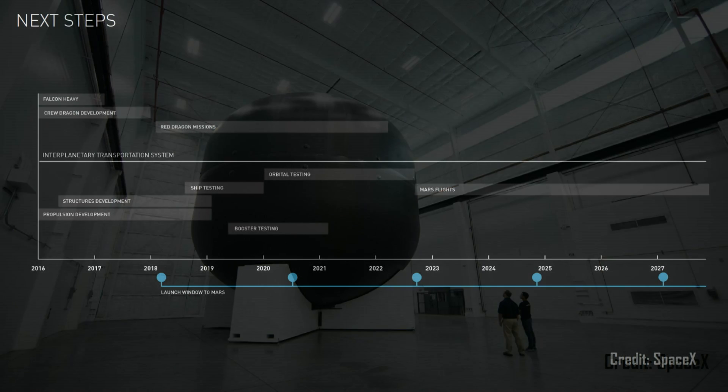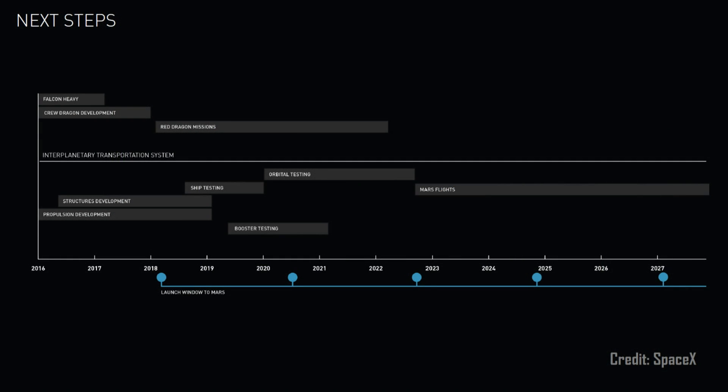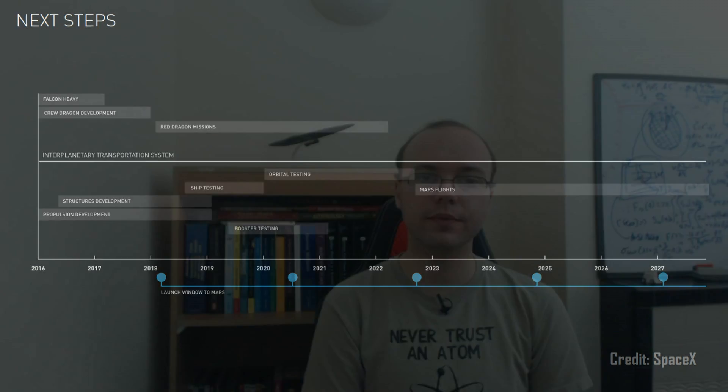On this timeline, they're potentially looking at sending the first one of these spacecraft to Mars in 2022. Obviously that's assuming that everything goes according to plan, both on the technological and financial front. And that could then be followed by the first human mission setting off towards the end of 2024.